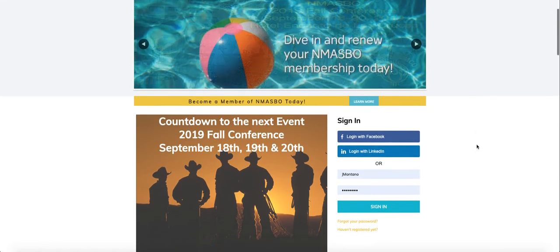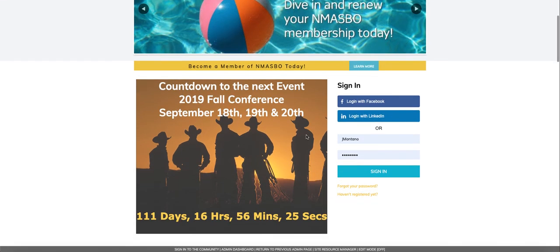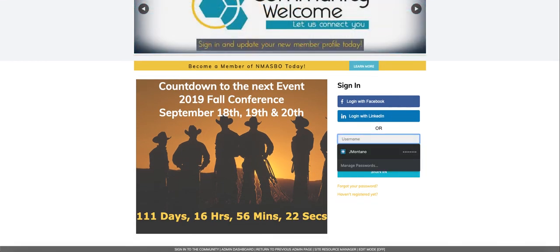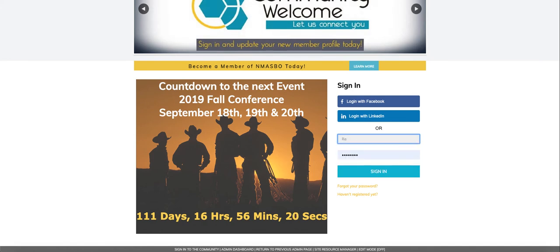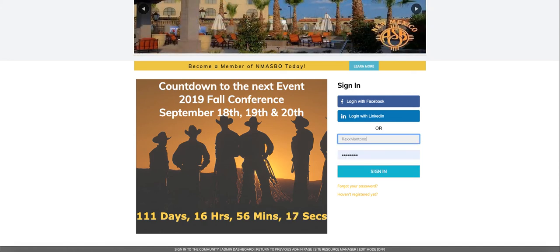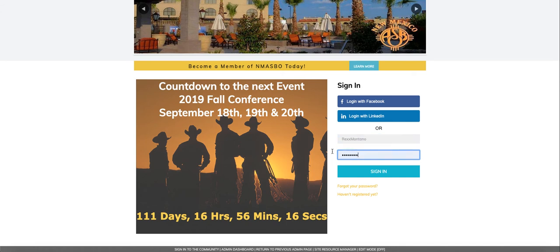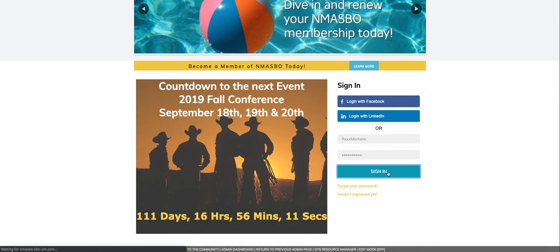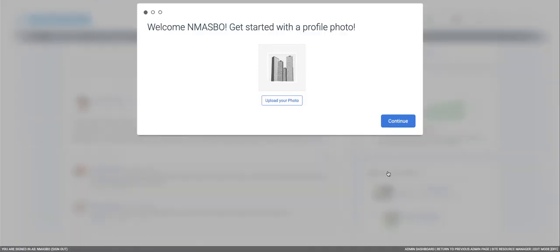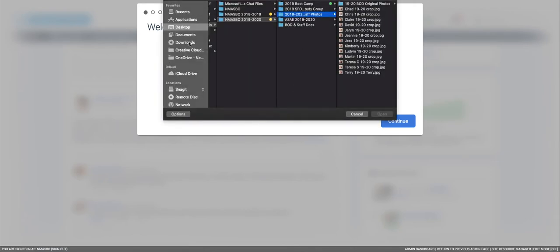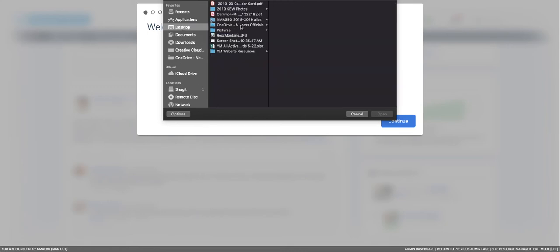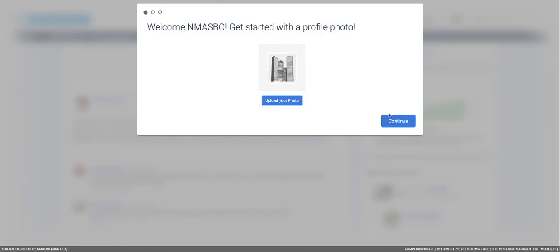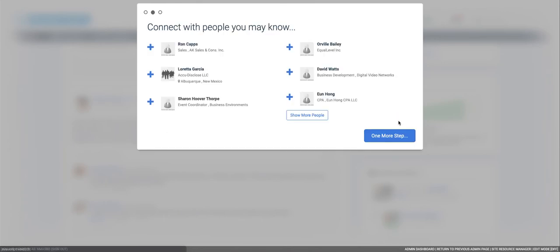So I created a test account under NMASBO, which is actually my dog. Let's sign in under him. Click sign in and we are welcoming you. To get started we're going to upload a photo. There's my cute little dog. We're going to continue.